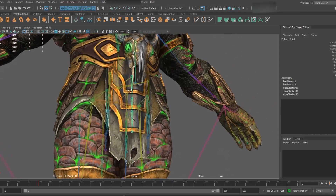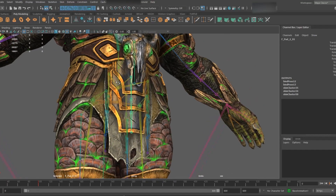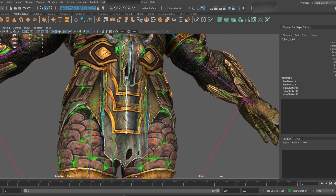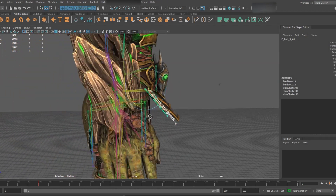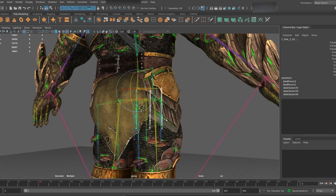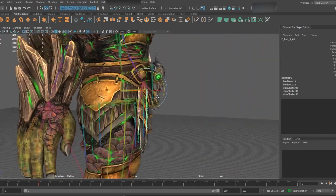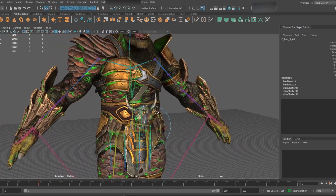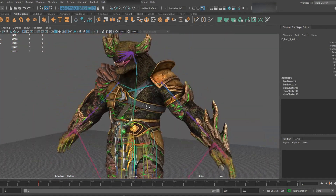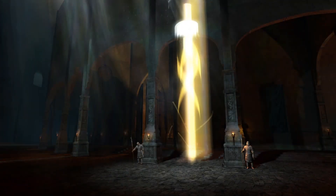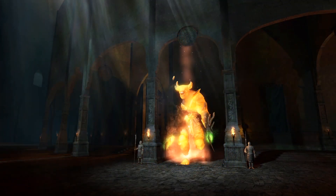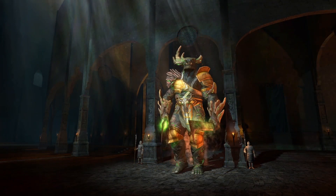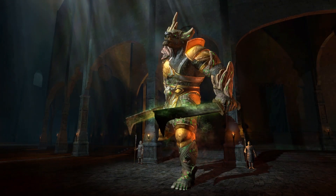We've swapped out the bones around the sash for new bones that support additional hanging cloth. There are two layers of it, as well as bits of cloth around the sides. When it goes into the game the dynamics would be set up differently, as they would for each different variant of a character.